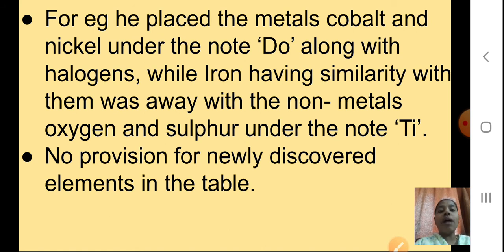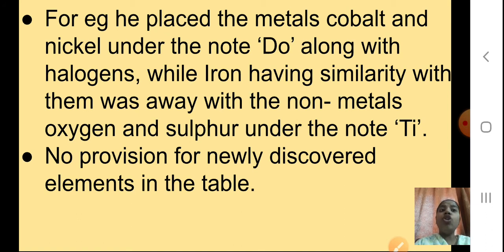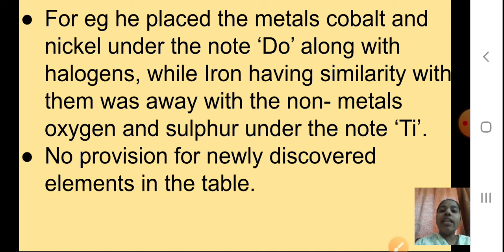He placed elements with different properties under the same note of octaves — for example, he placed metals cobalt and nickel under the note Do along with the halogens, while iron, having similarities with them, was placed with non-metals oxygen and sulfur under the note T. Also, no provision was made for newly discovered elements — no boxes were kept empty for elements that might be discovered later.